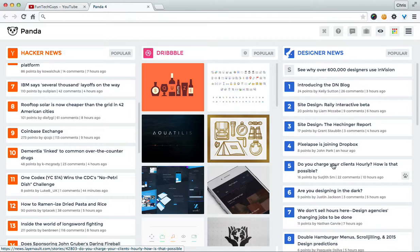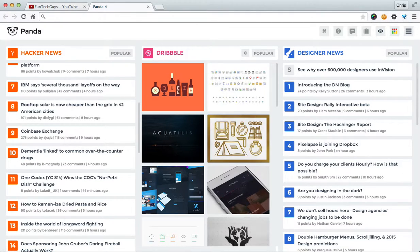So yeah. Panda. Chrome extension. Give it a go. It's seriously worth having installed. Cheers. Thanks for watching.